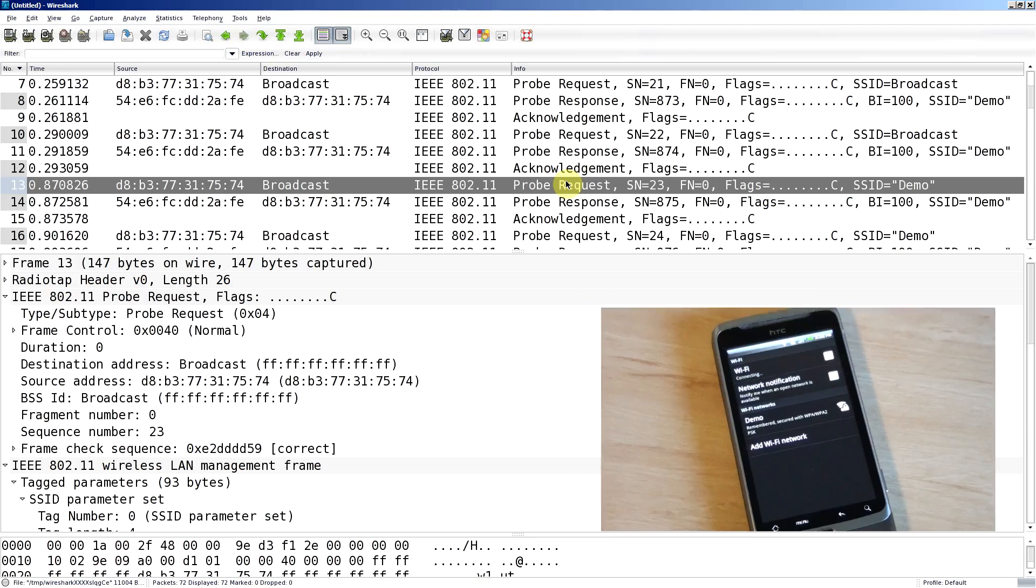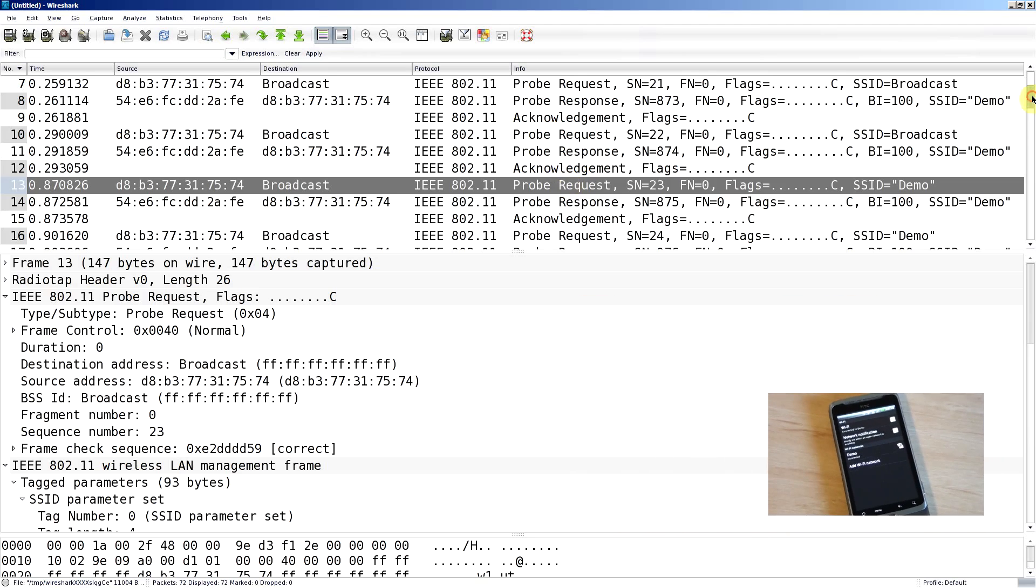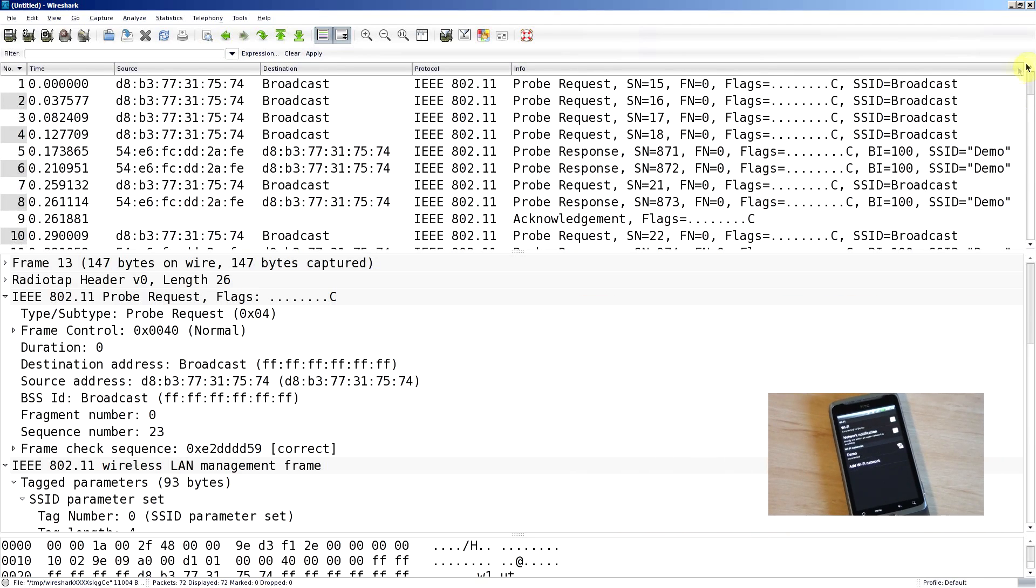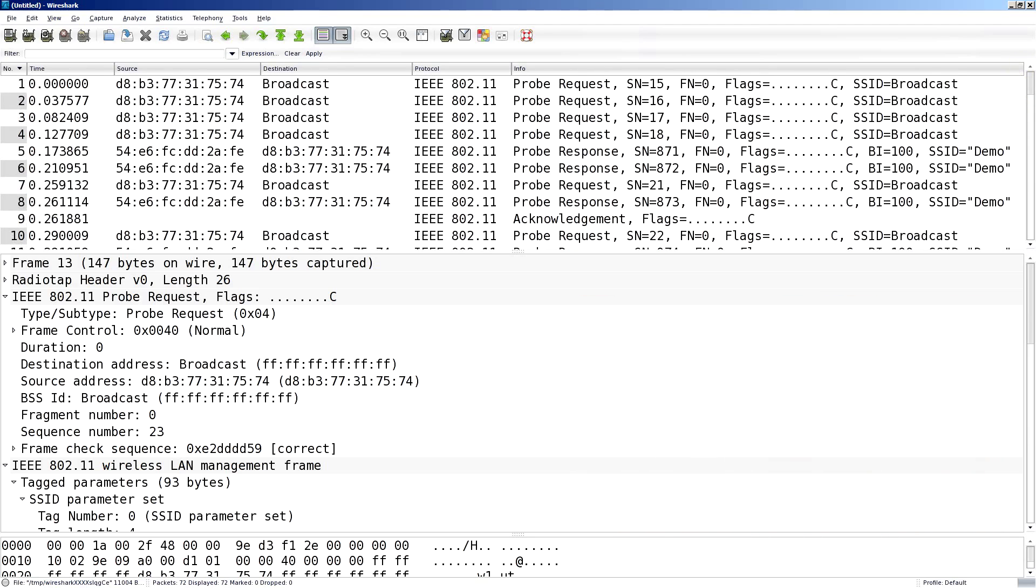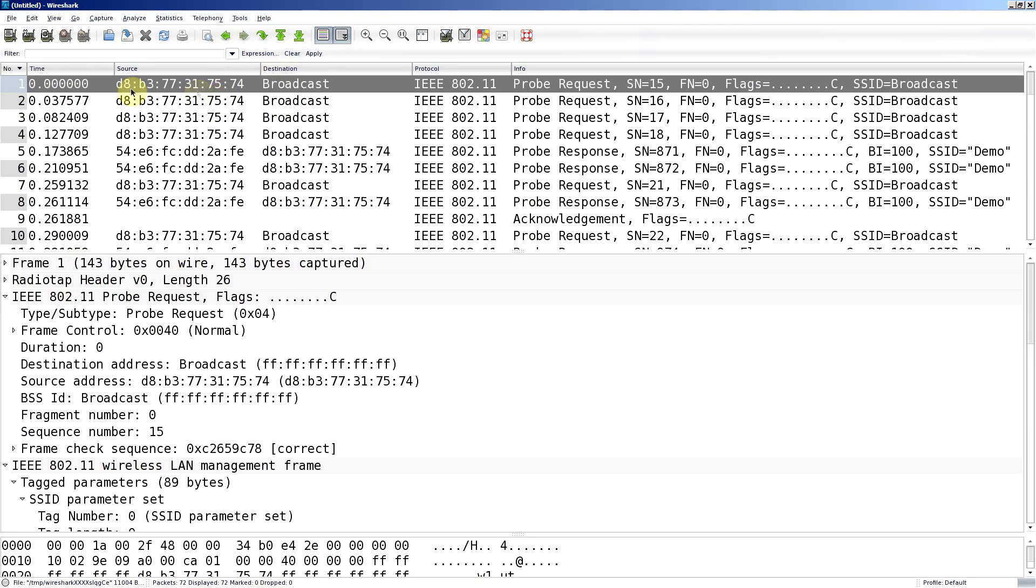Now that the phone's connected, we'll have a look at what we just captured. What we see here is the process for when the phone joined the network. What we see is this MAC address here that ends in 74, that's my phone, doing a bunch of broadcasts that are probe requests with destination broadcast. It's not looking for any particular SSID, just whatever's out there.